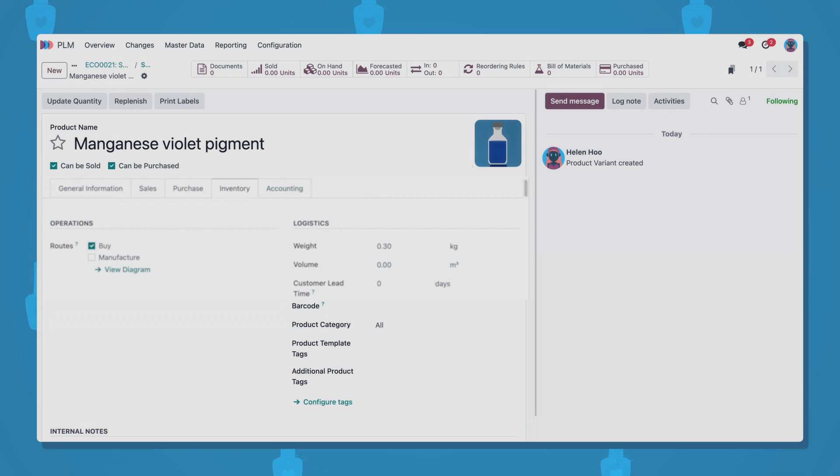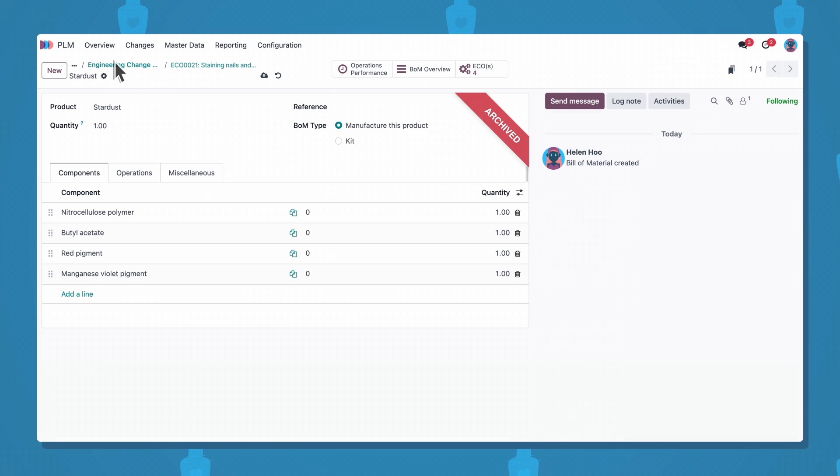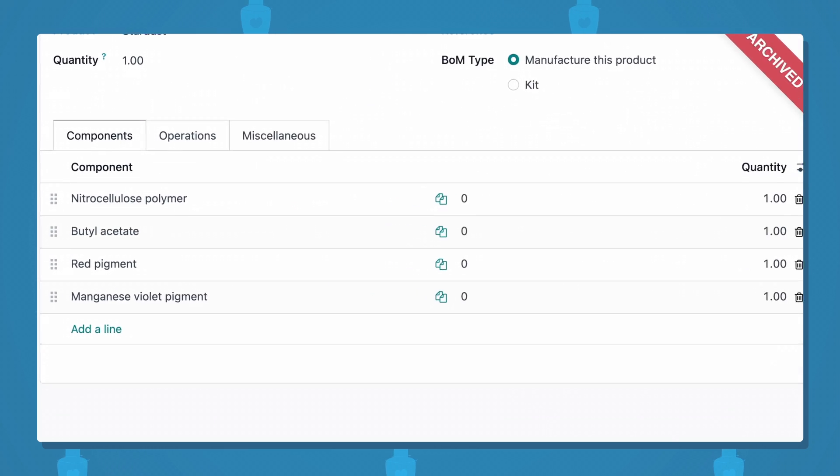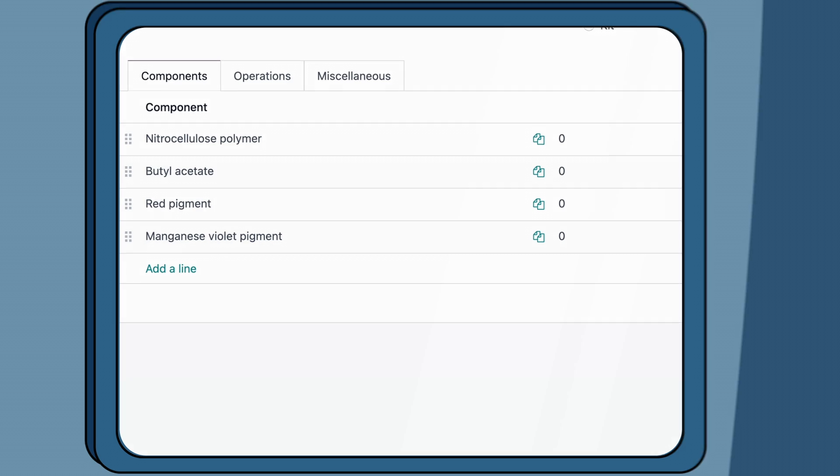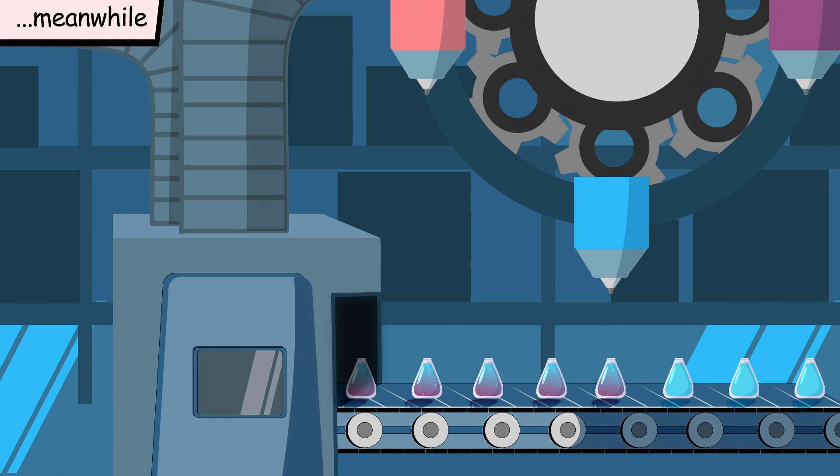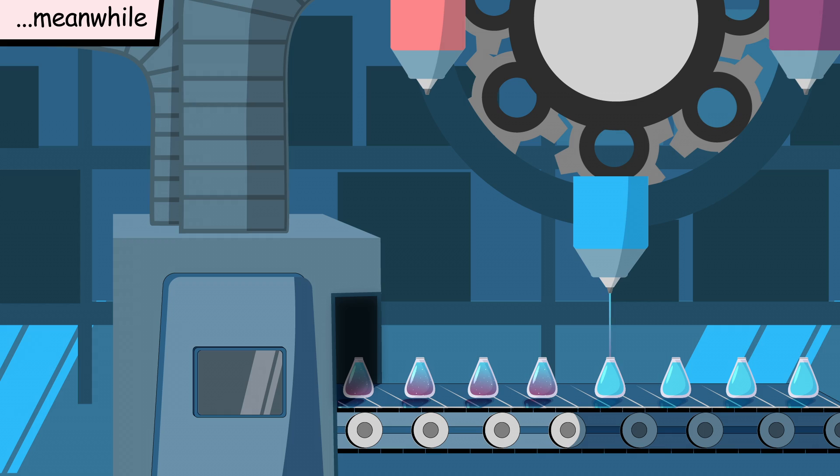Despite using a new nail polish ingredient, Odoo PLM automatically updates the bill of materials, and pulls in all of the new inventory and procurement information from the product form, ensuring that my warehouse manager won't have disruptions in their workflow.